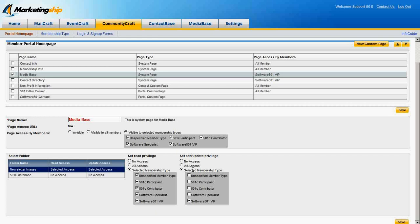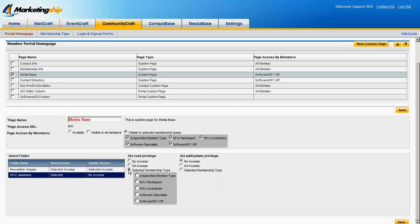Giving a member type the ability to edit a folder they cannot see will not give them the ability to edit the folder. Make sure to save your changes once you finish.